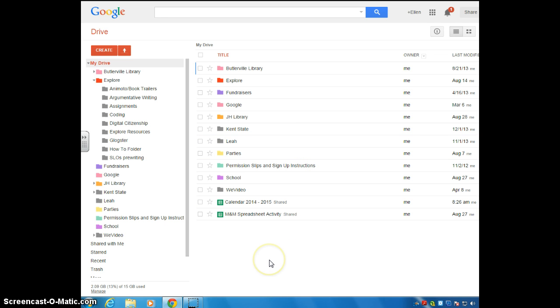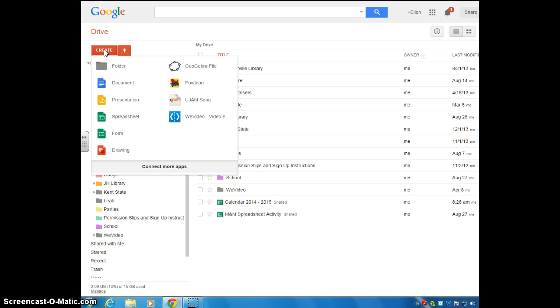First, when you want to create a drawing, you're going to go over here to the corner and click on Create. Yours might say New, but either way, click on the red box here and go down to Drawing.